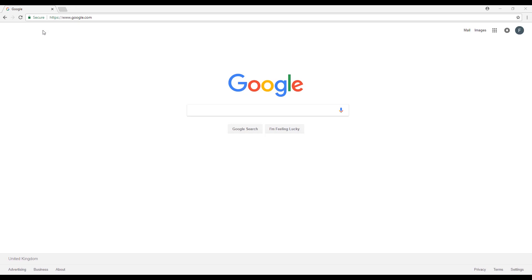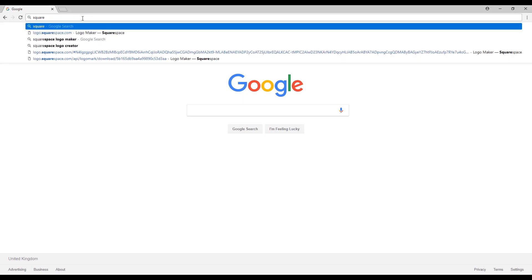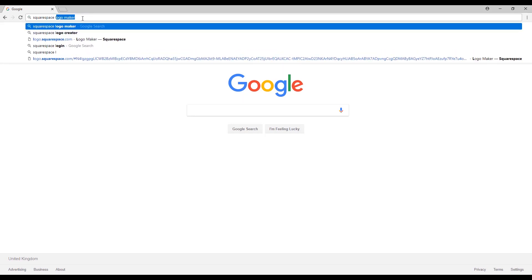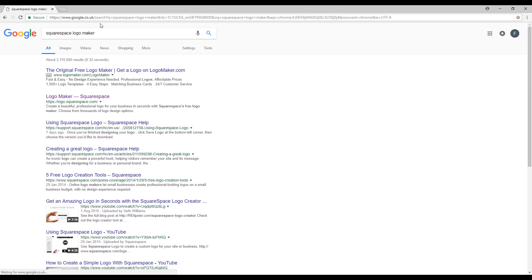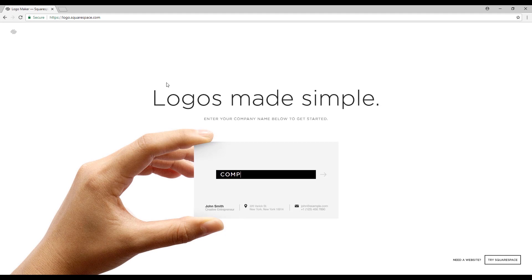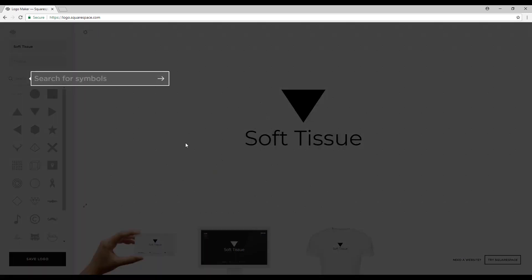The first thing you need to do is go to your web browser and type in your search bar 'Squarespace logo maker', then just press enter and select this one right here. This website should show up — it's where we will create our logo. I will create a massage company, so 'Soft Tissue' should be a nice name.